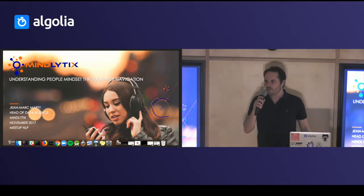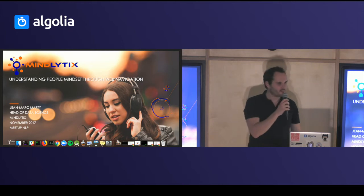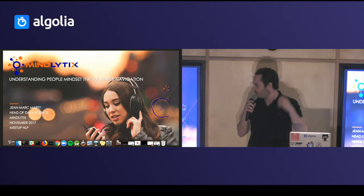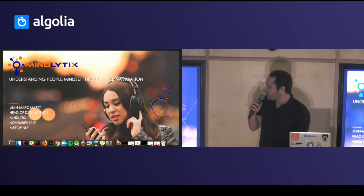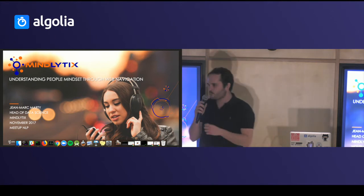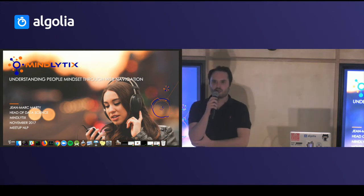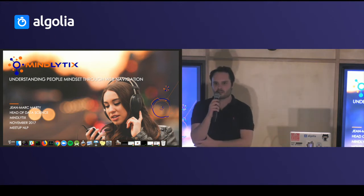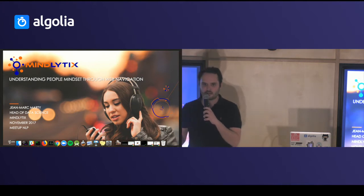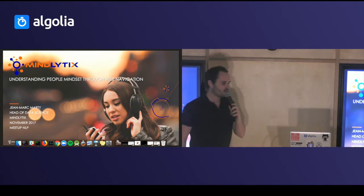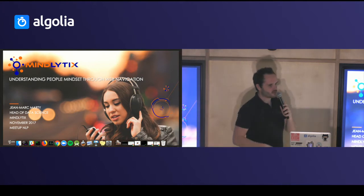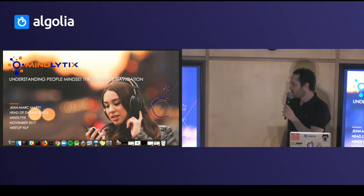Thank you Paul-Louis for this awesome presentation. My name is Jean-Marc. I work in a company called Mindlytics. I manage the data science team there, and so I will talk a bit about what we do at Mindlytics.